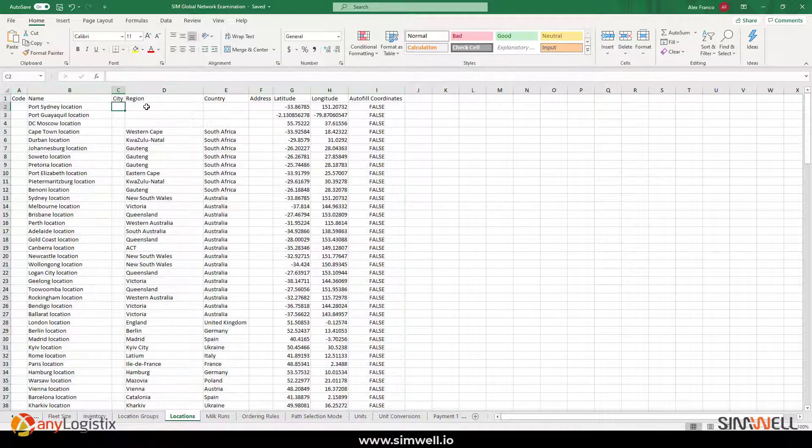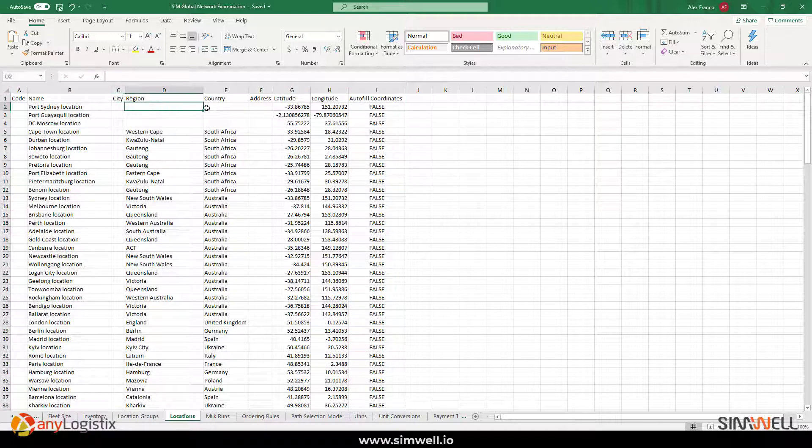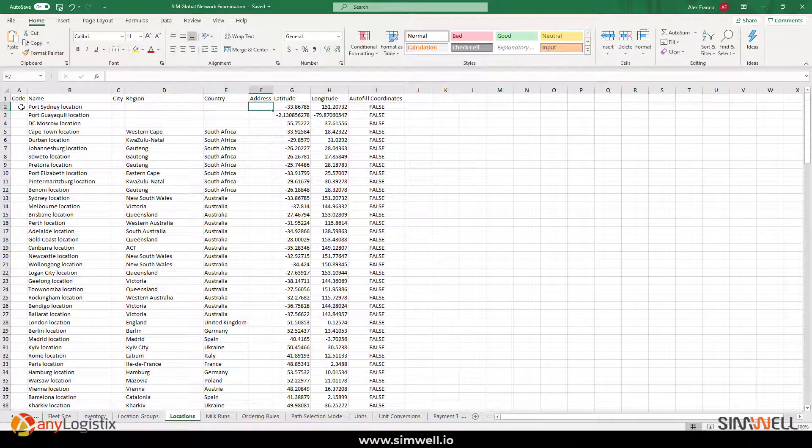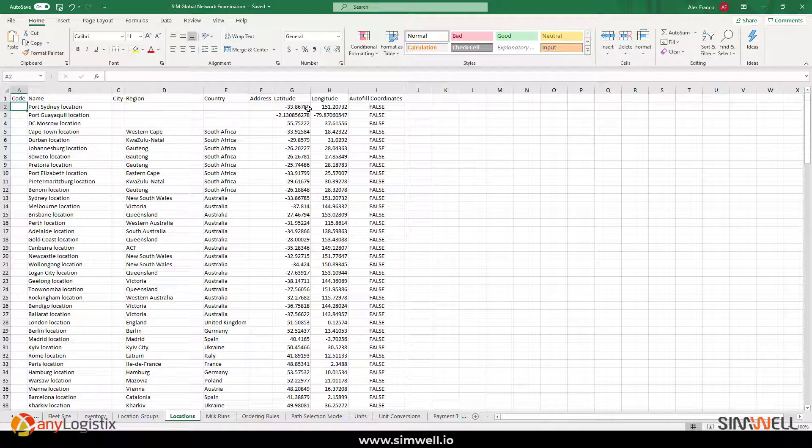...because here you can use your data information, for example, city, region, or country, or the main address or even zip code to actually find lats and longs.